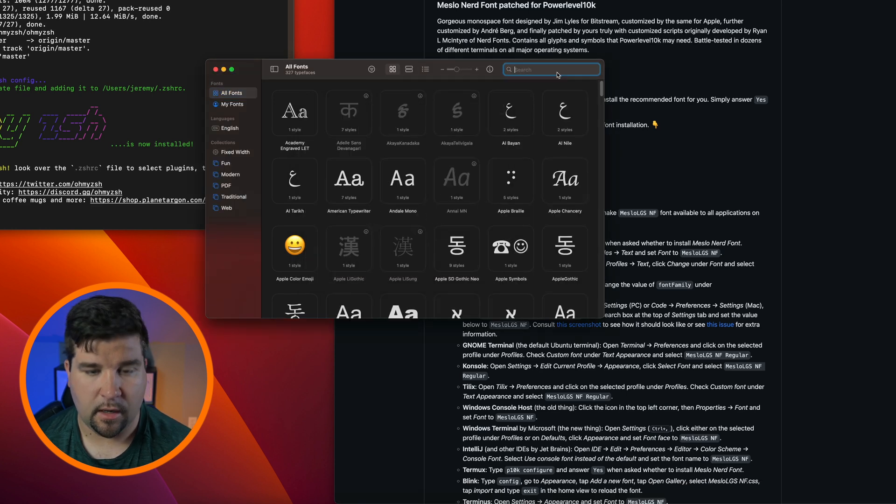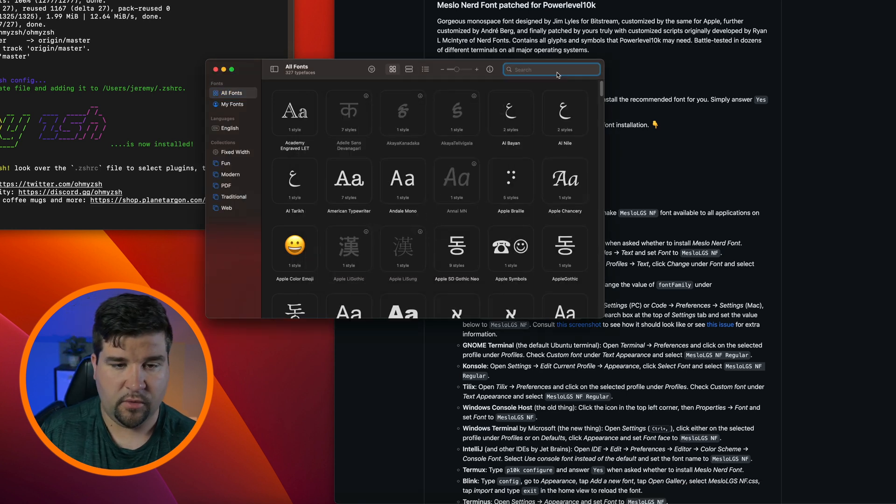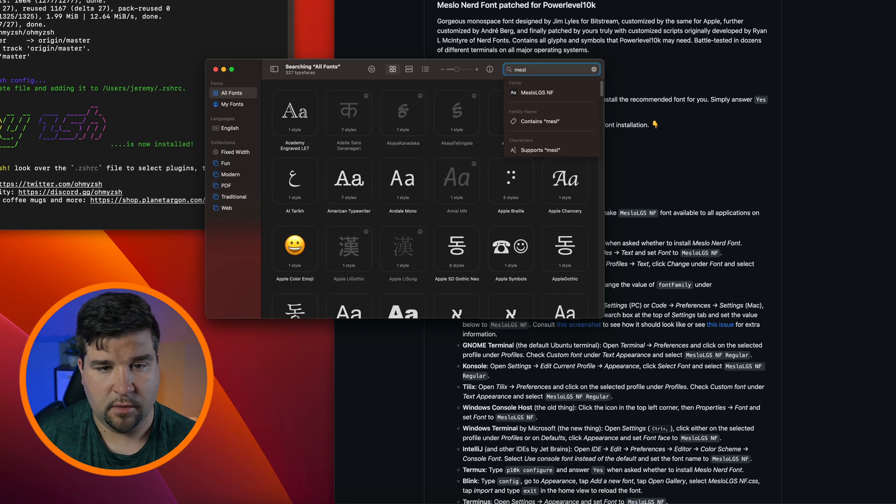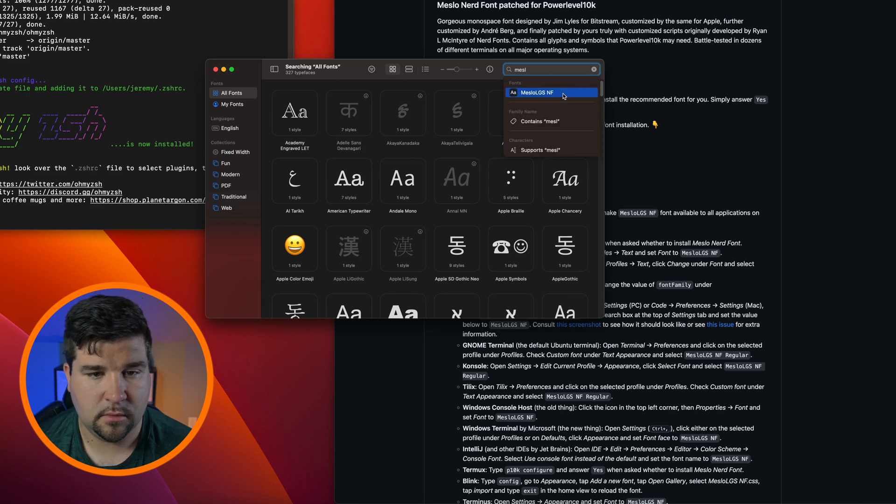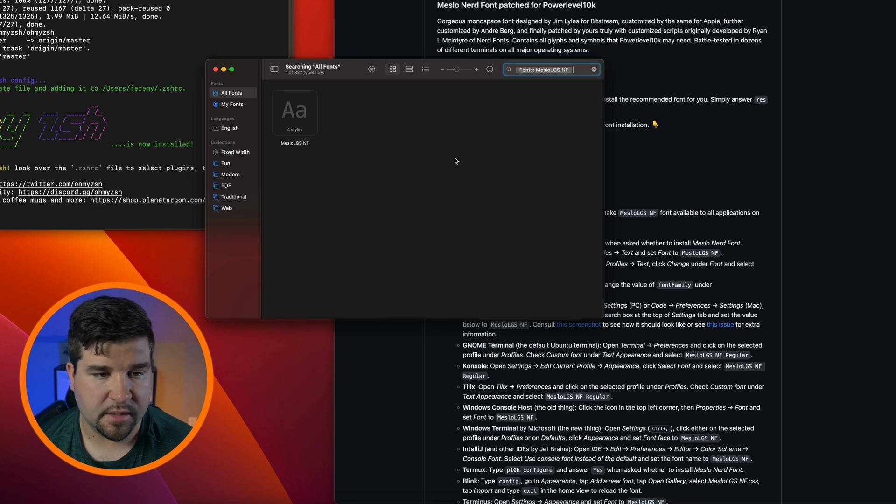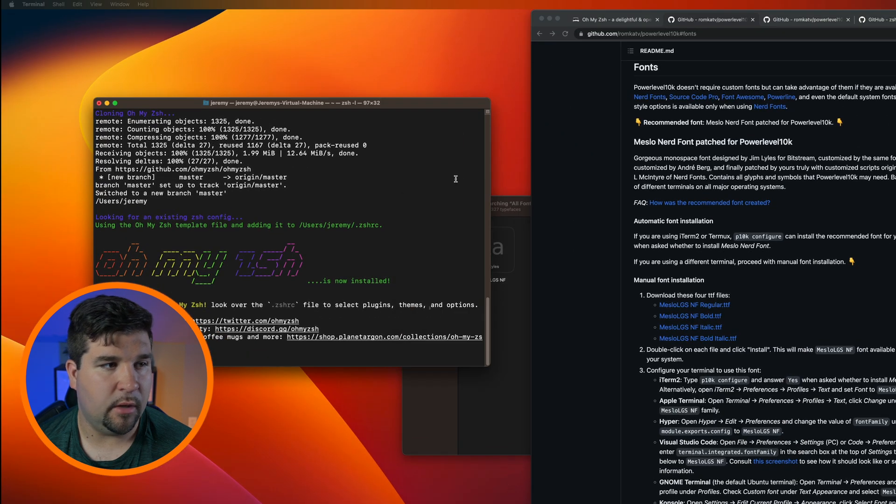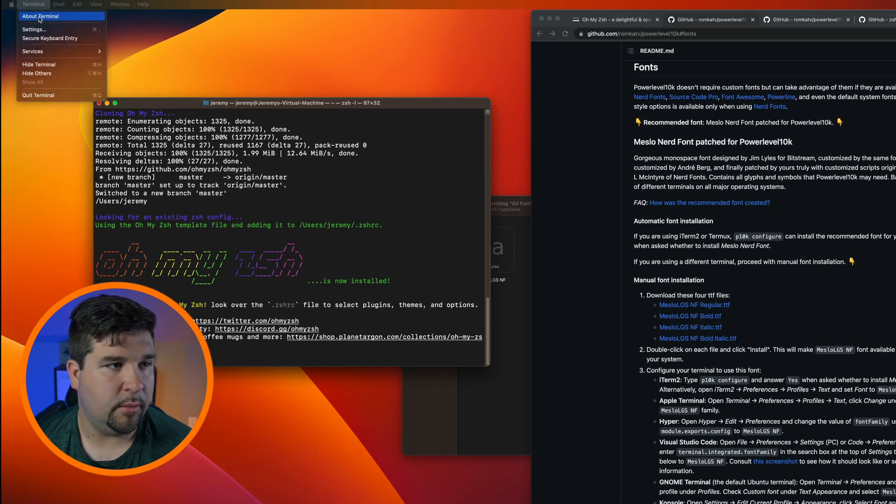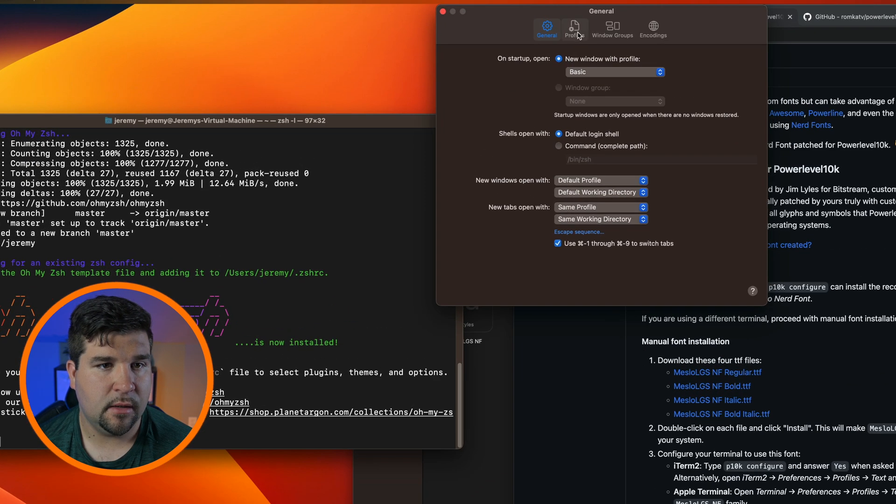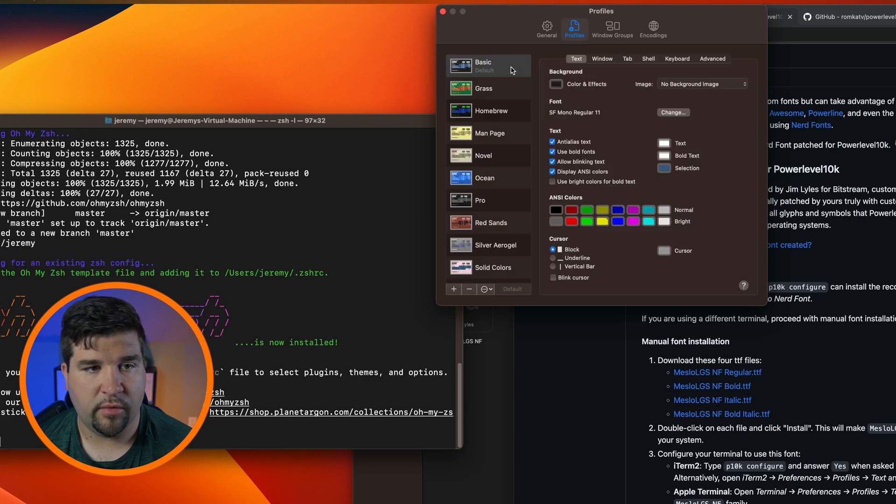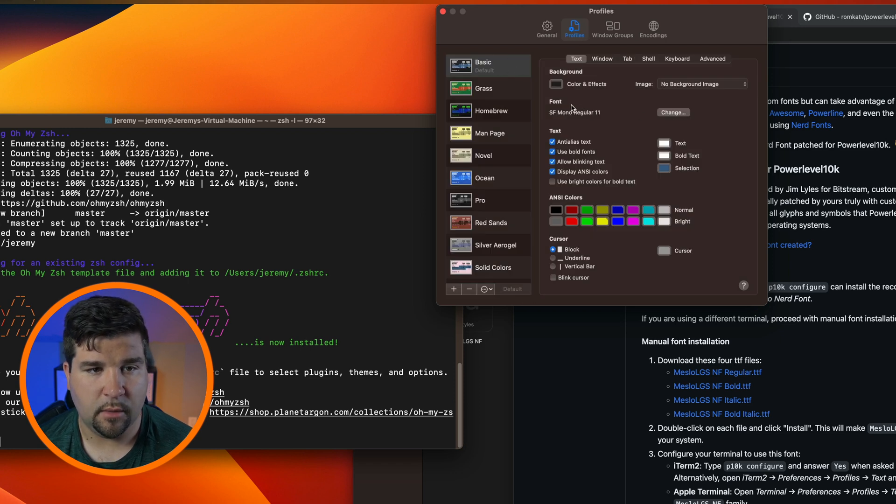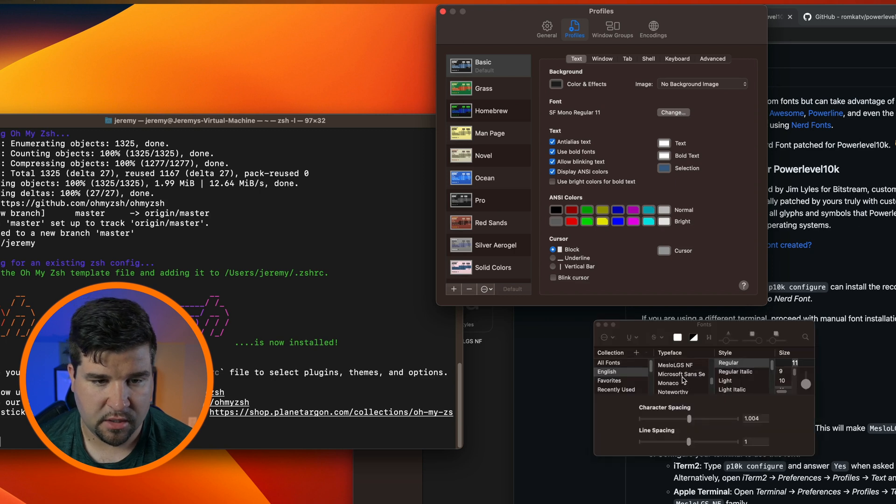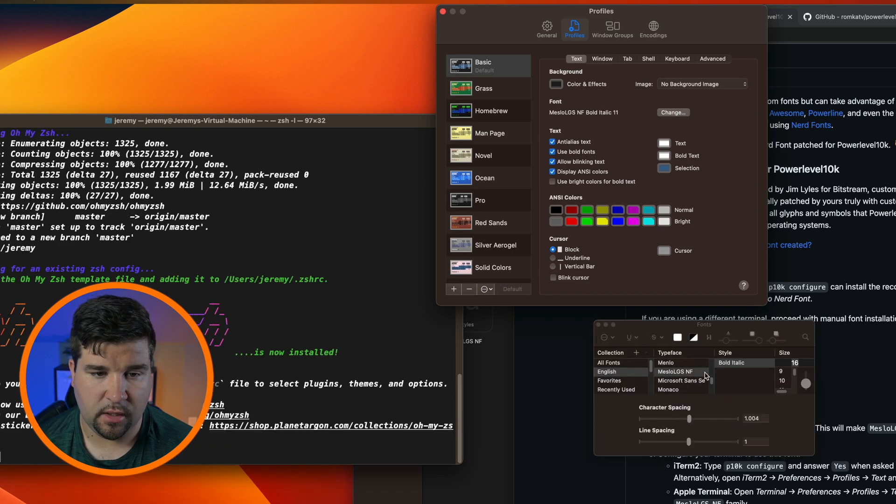And now if we search for MesloLGS we can see that we have four styles installed. Now we want to come back to our terminal, come up to Terminal Settings, go to Profiles, and on the profile that you're using, come to Font and click Change. We want to change that to that Meslo font that we installed.